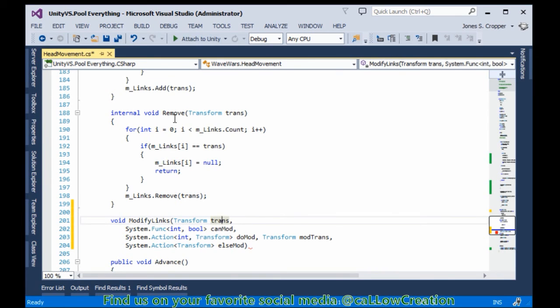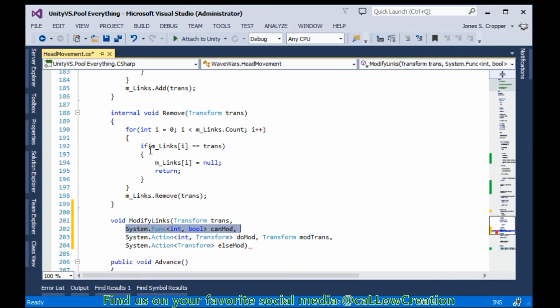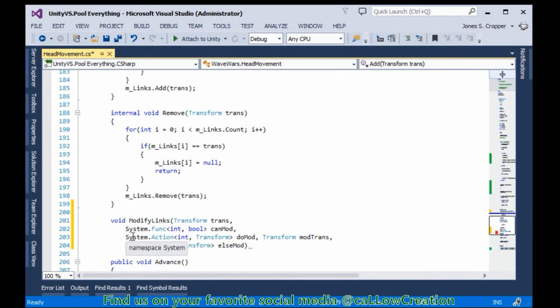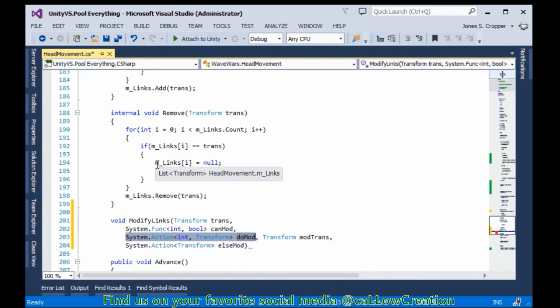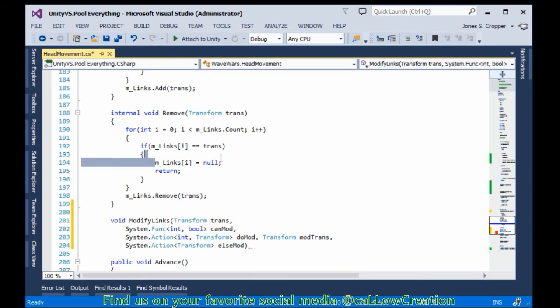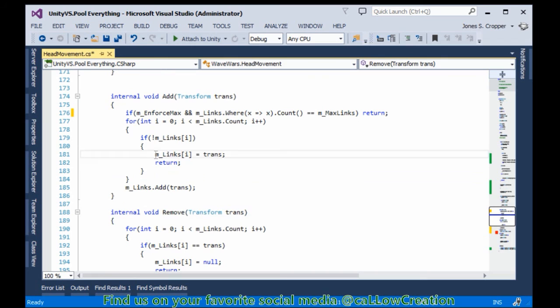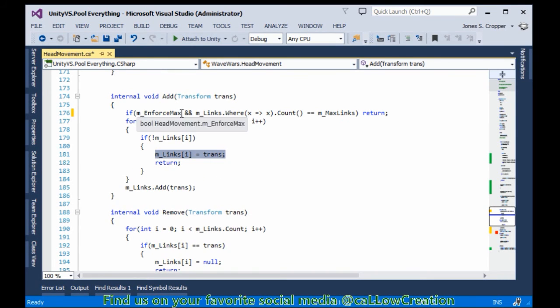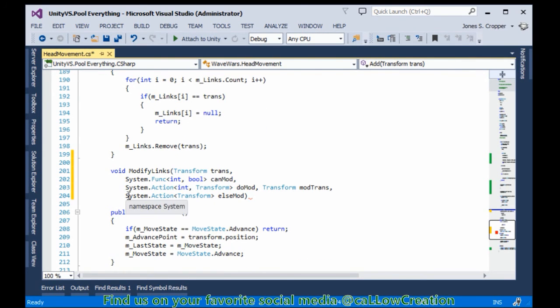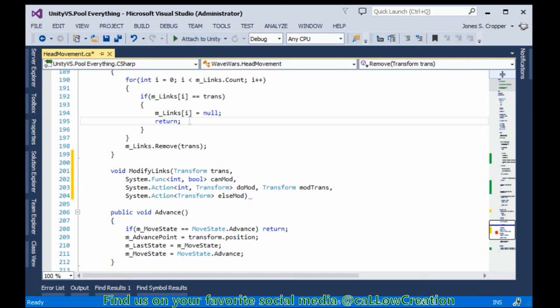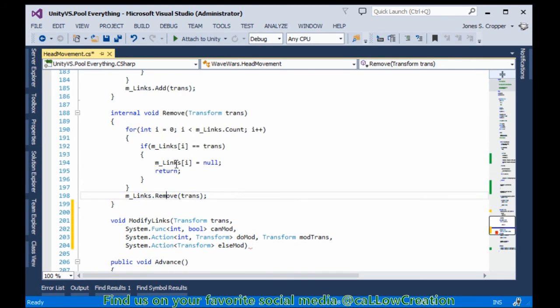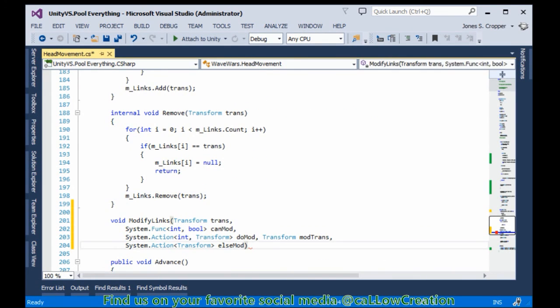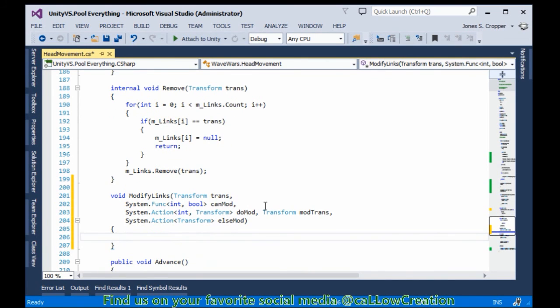So this is what happens if this all fails. So we have a transform. We're checking to see if we can modify that transform. And if we can modify the transform, we will do our mod, which will either set it to null in the case of the remove method or set its transform to the incoming transform in the case of the add member to head movement class. Else, if we don't return, we're going to either remove it completely from the list or we're going to add a new transform to the list. So let's close this off.